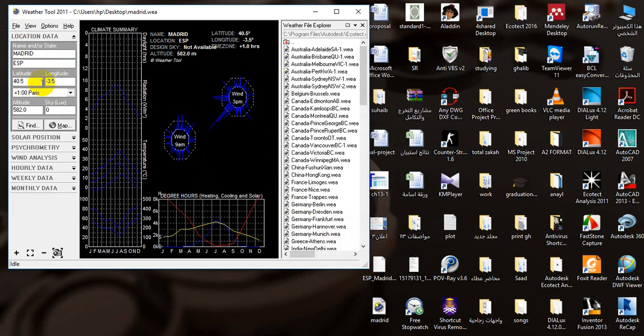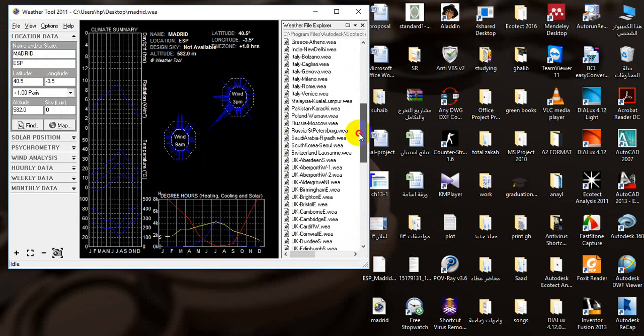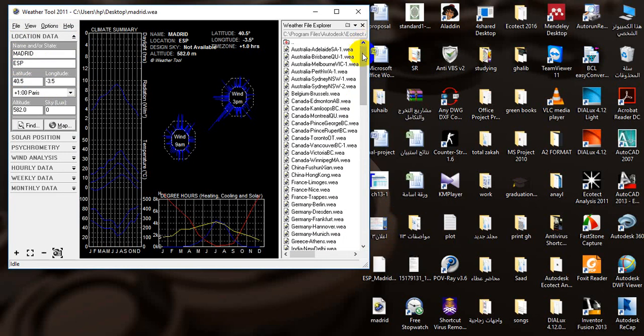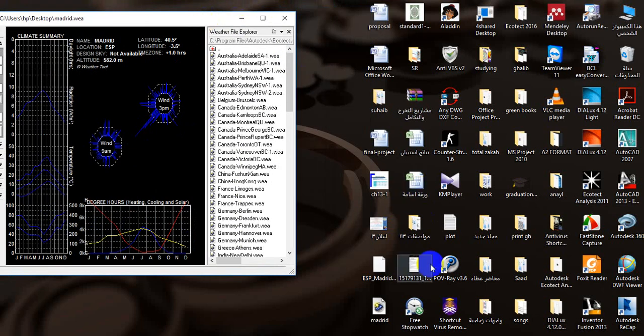Now, if you want to add this file to Ecotech program. OK. Put it here.